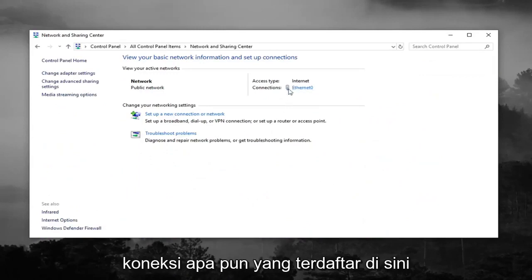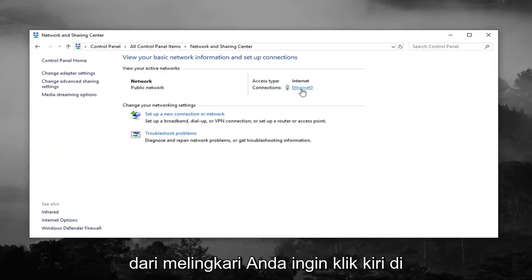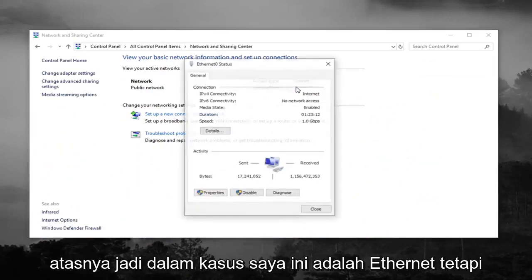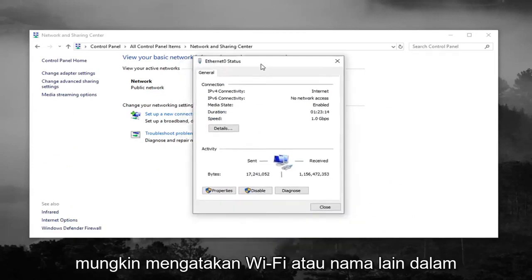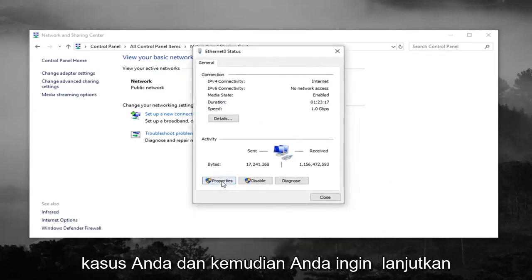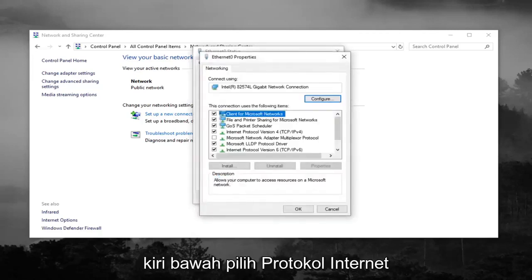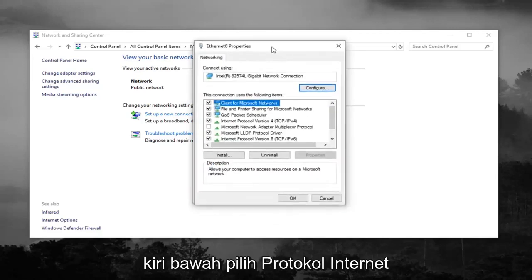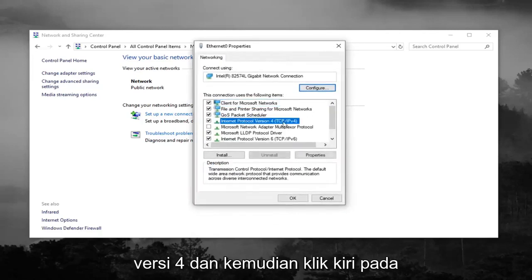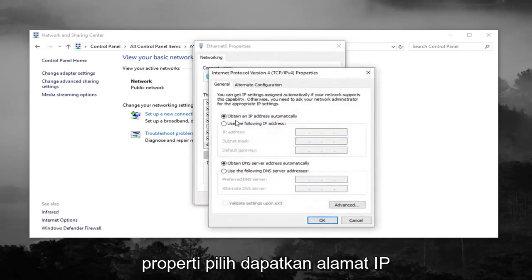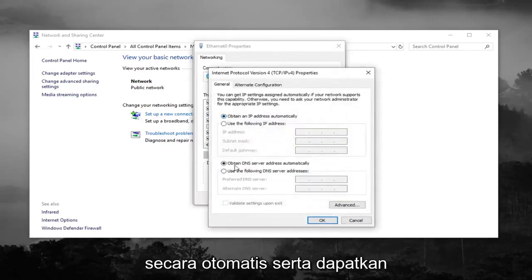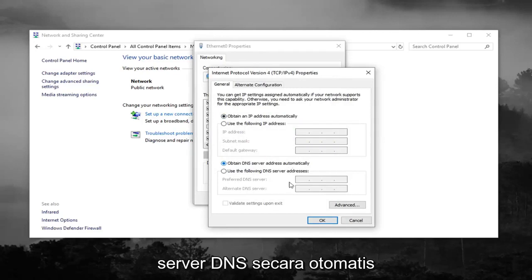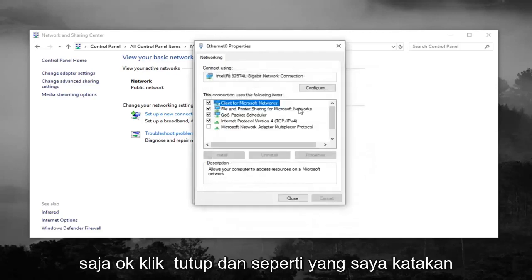Whatever connection is listed over here where I'm circling, you want to left click on it. In my case it says Ethernet, but it might say Wi-Fi or some other name in your case. Then go ahead and left click on Properties down at the bottom left. Select Internet Protocol Version 4 and then left click on Properties. Select 'Obtain an IP address automatically' as well as 'Obtain DNS server address automatically.'